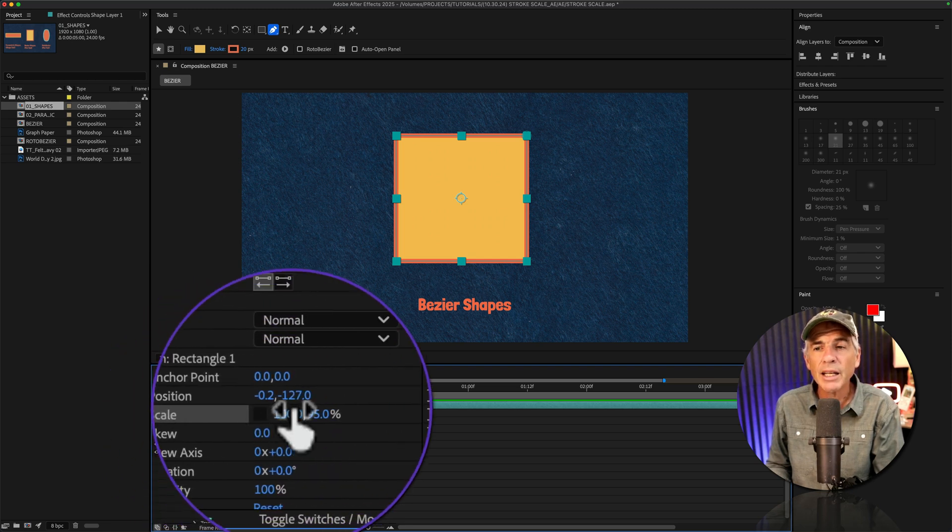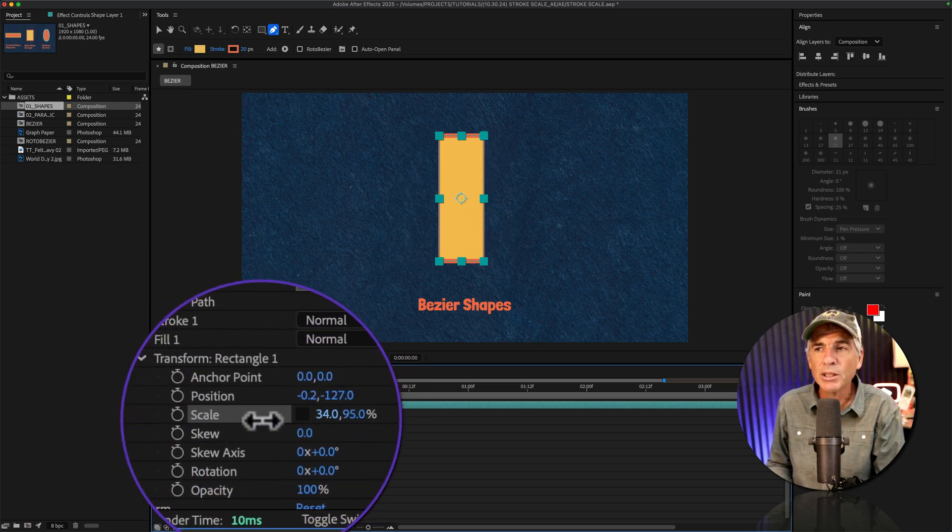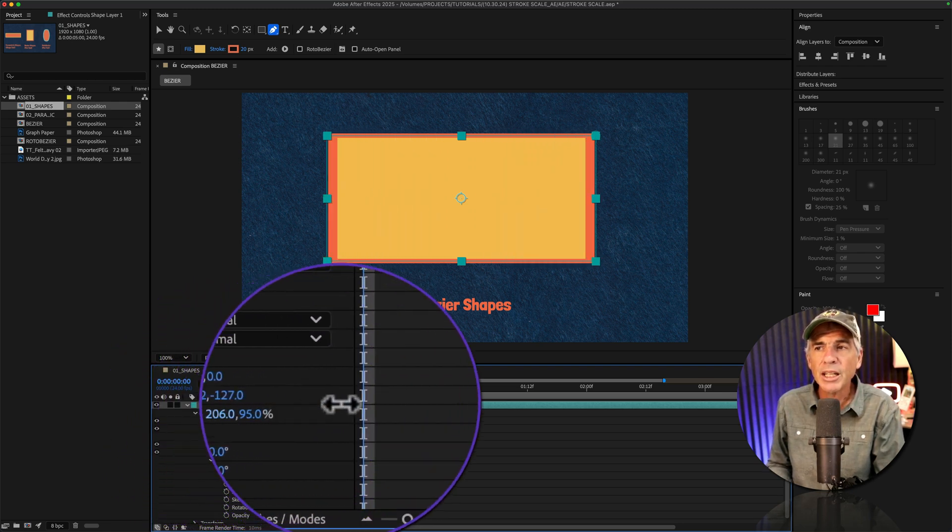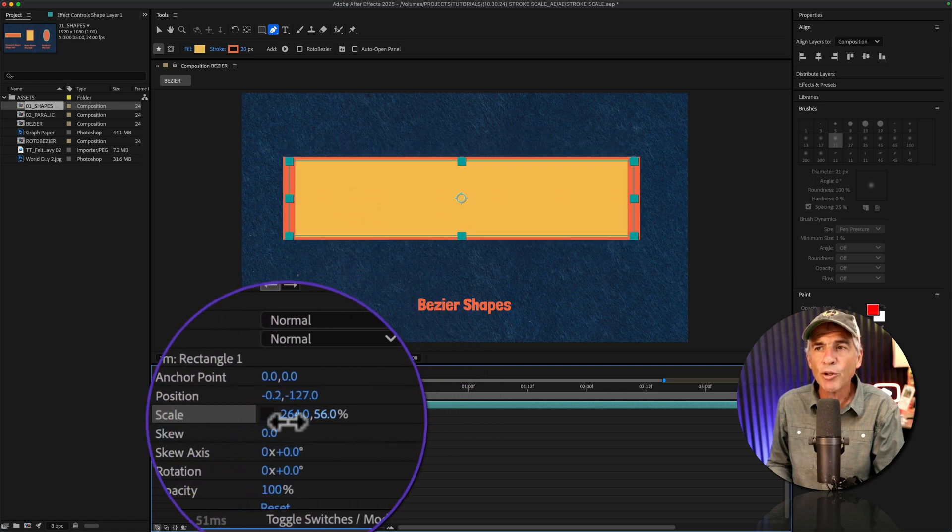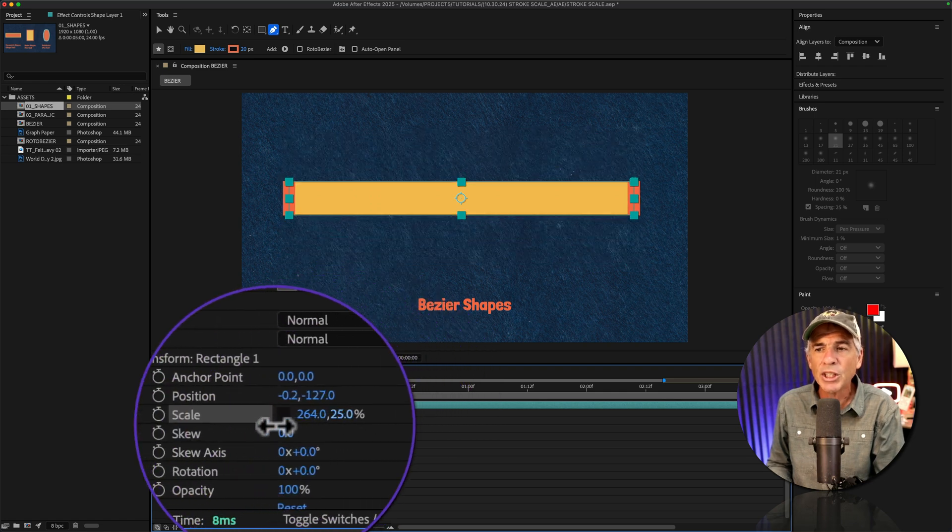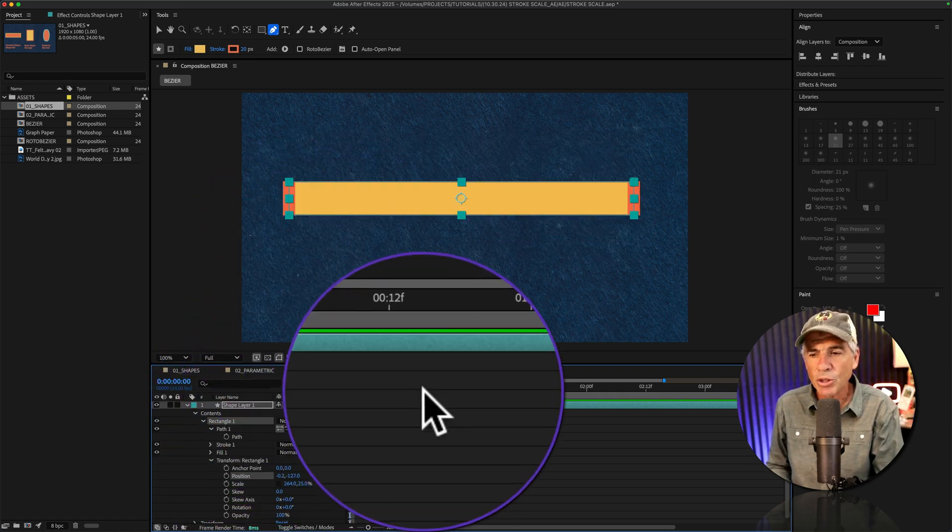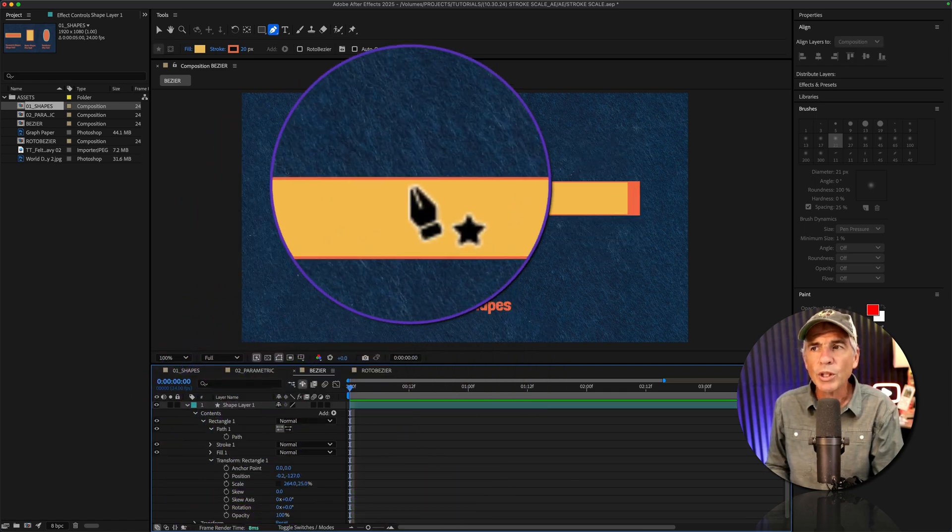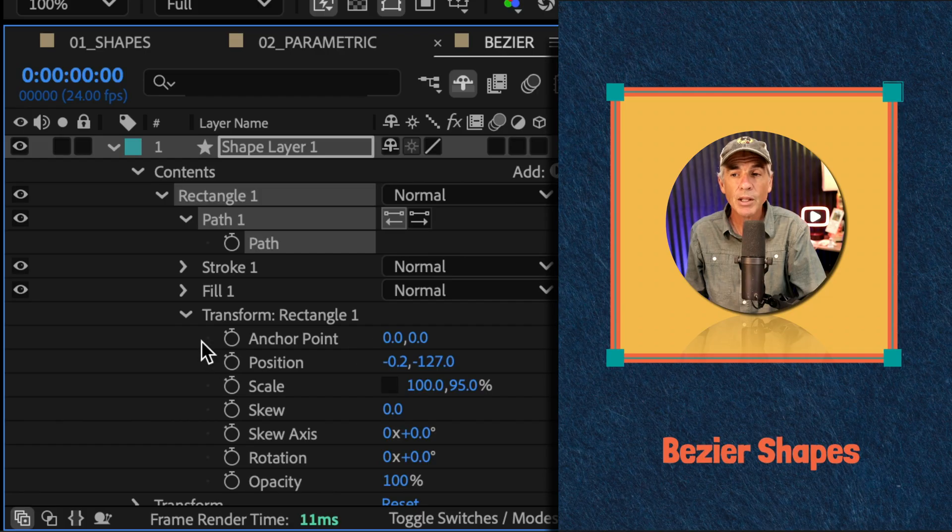I'll twirl open the transform properties for this bezier shape layer, go to the scale property, I'll click the link to unconstrain the proportions. And you'll see here as I scale or transform this bezier shape, we've got that same issue where the stroke is not maintaining its width.